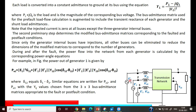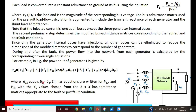The three generator buses have voltages E1', E2', and E3' with transient reactances XT1, XT2, and XT3. The electrical power output PE1 is given by: E1'²·G11 + E1'·E2'·Y12·cos(δ12 − θ12) + E1'·E3'·Y13·cos(δ13 − θ13), where δ12 is the difference in load angles between bus 1 and bus 2.